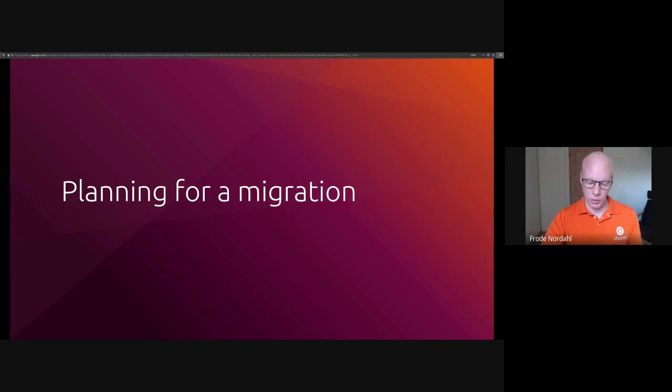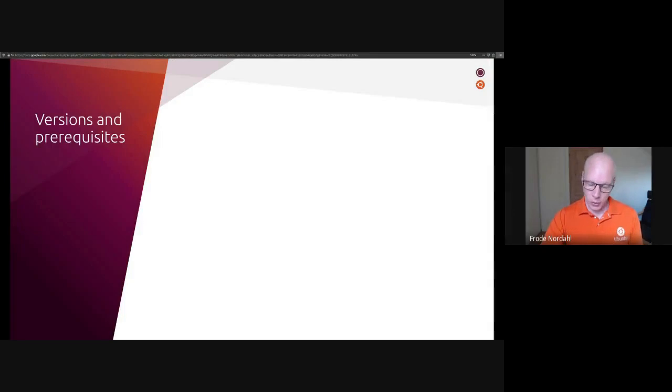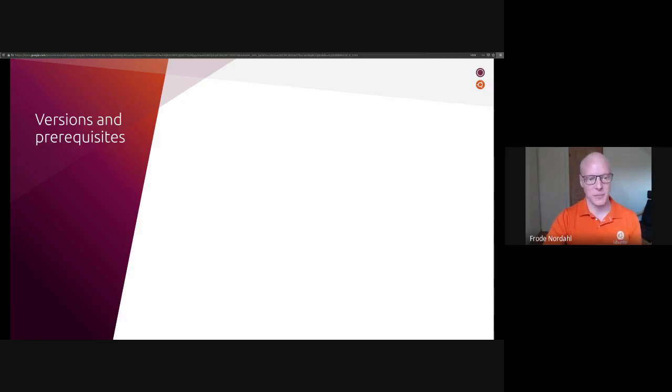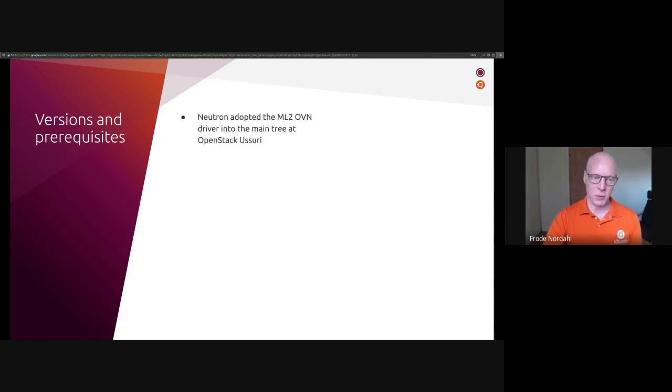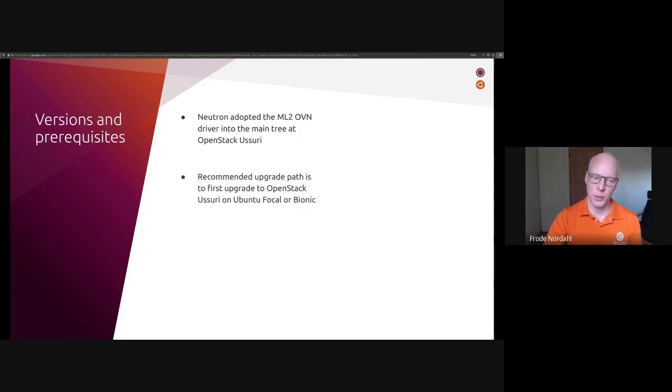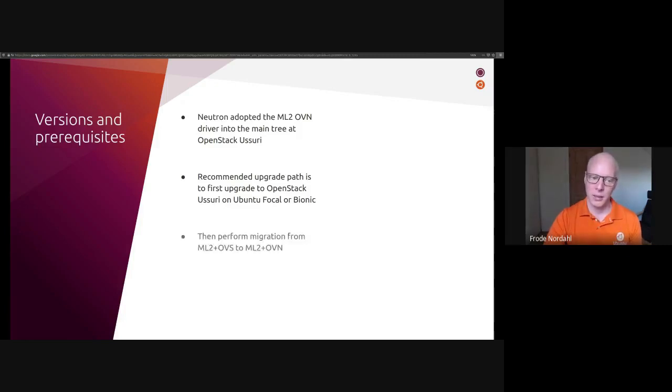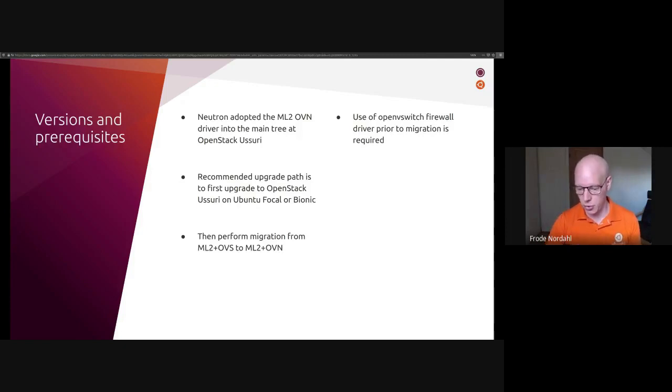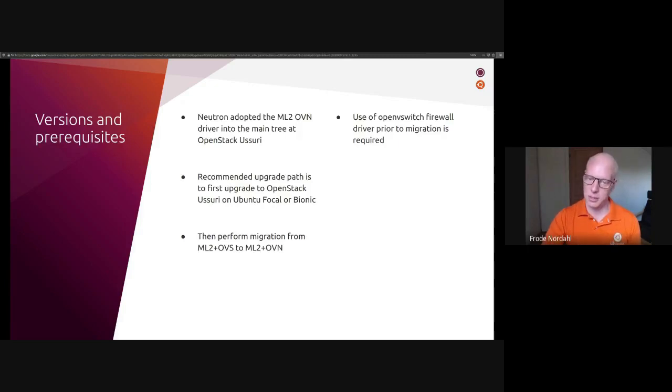So what are the things you need to plan for when doing a migration? First, I'll talk a bit about which versions and other prerequisites. During the OpenStack Ussuri cycle, Neutron adopted the ML2 OVN driver into the main tree. So our recommended upgrade path is to first upgrade to OpenStack Ussuri on Ubuntu Focal or Bionic, and then perform the migration from ML2 OVS to OVN. And before you start, you need to use the Open vSwitch firewall driver, because this will allow Neutron to clean up any iptables rules.